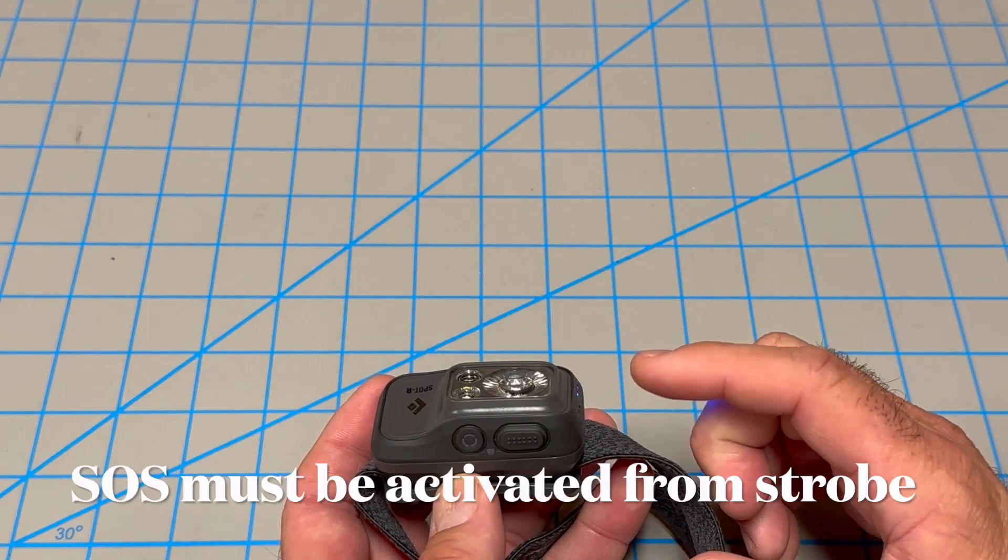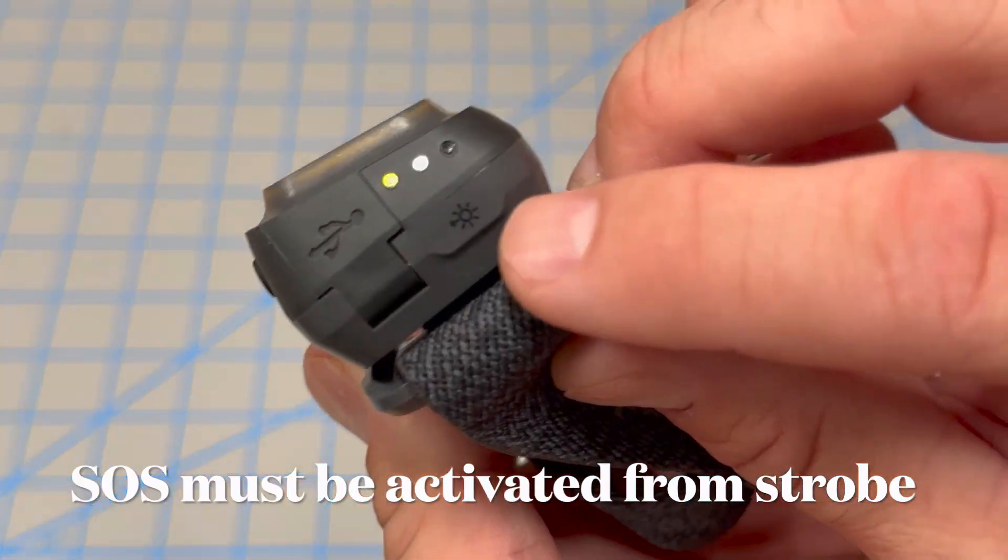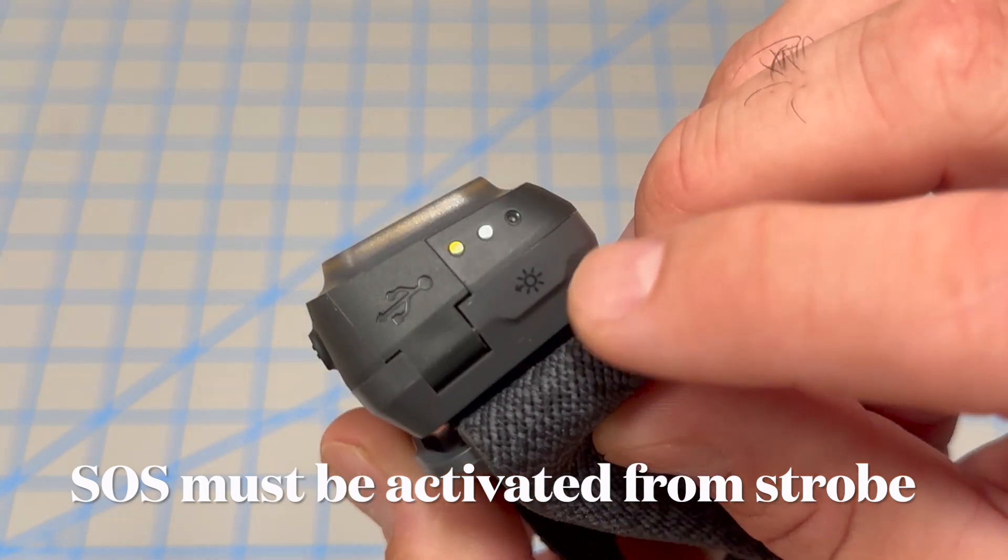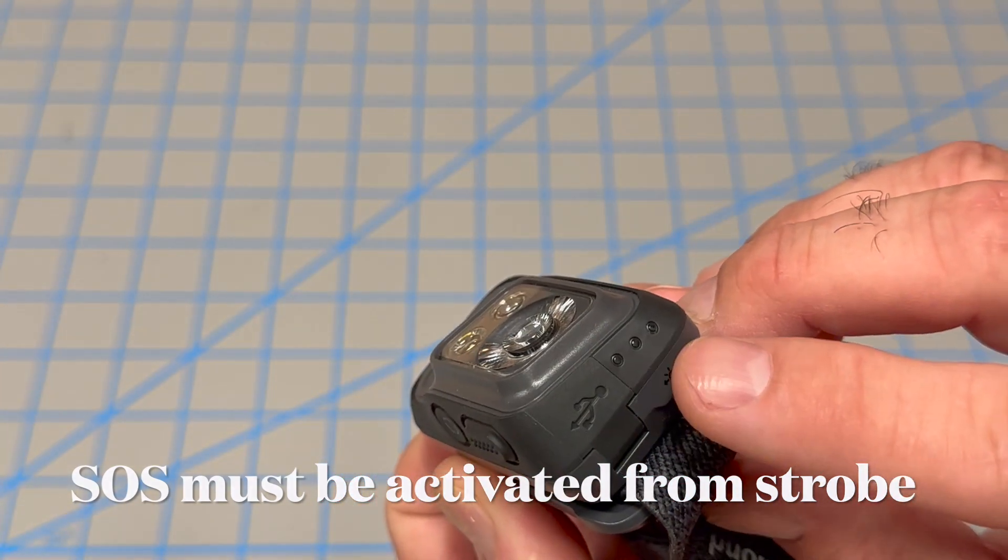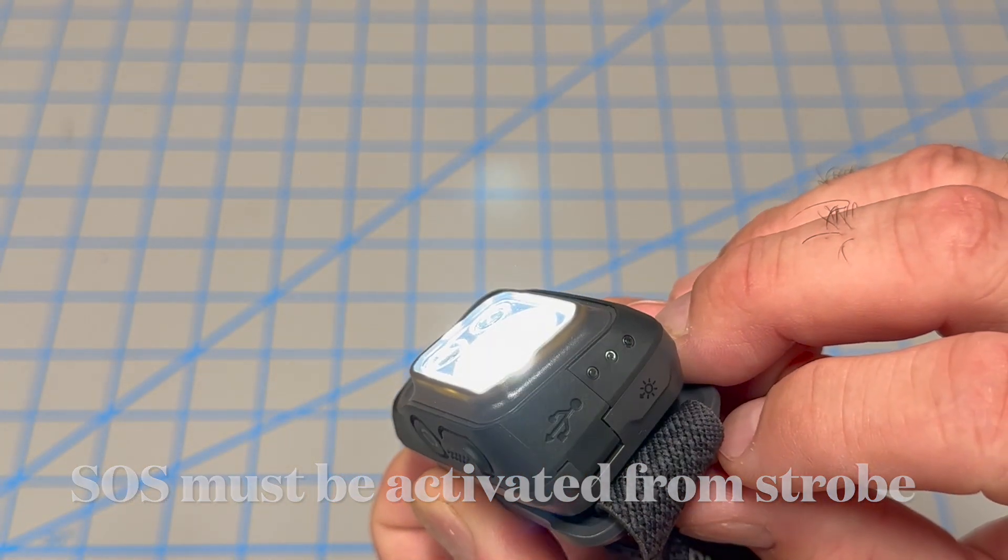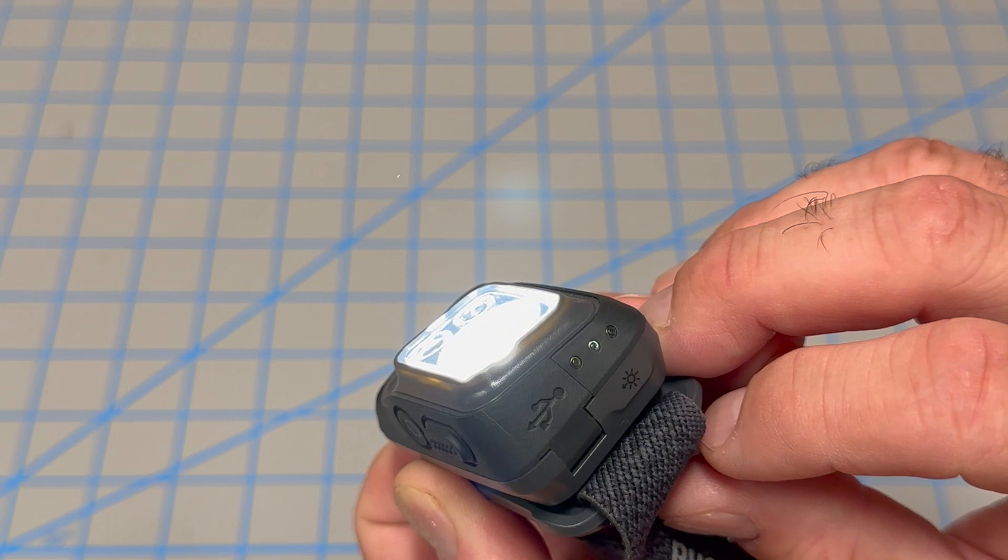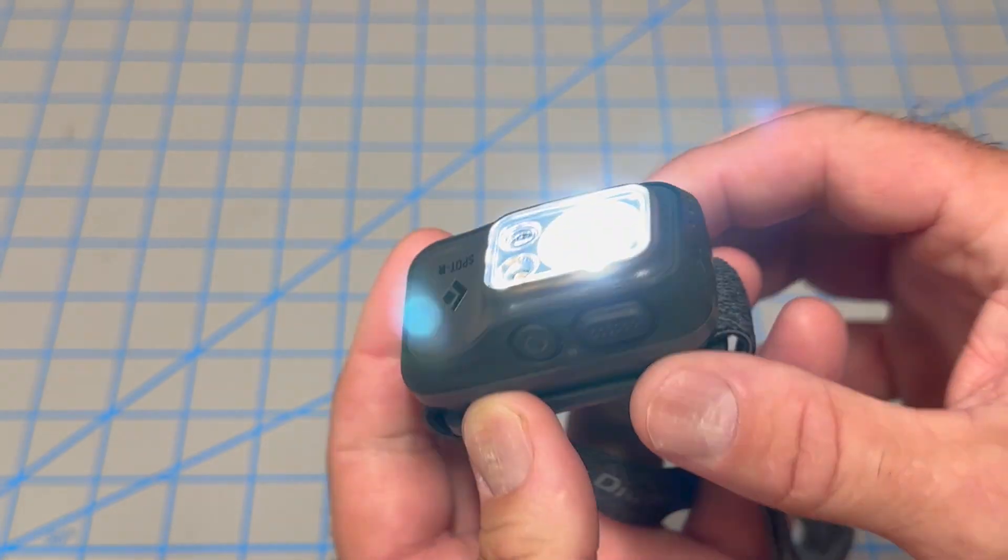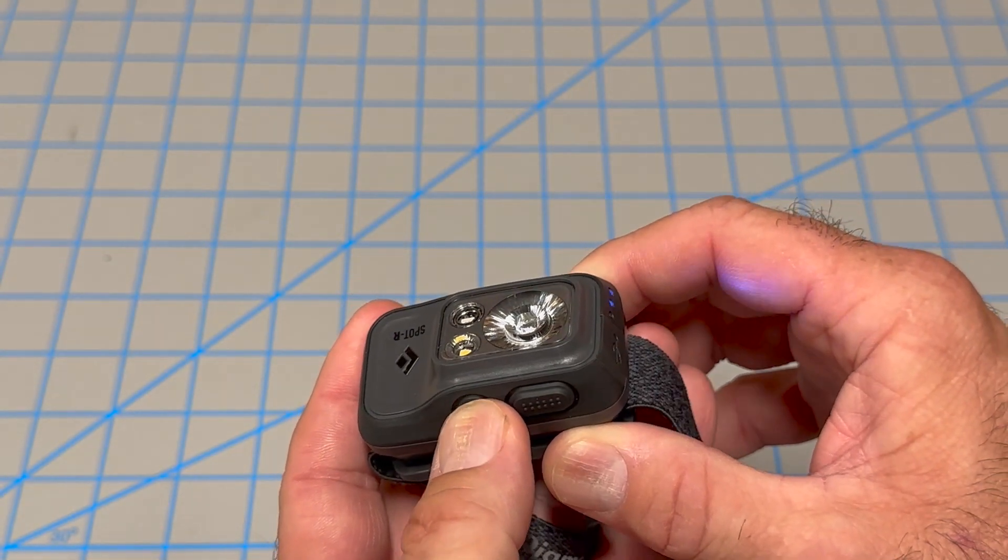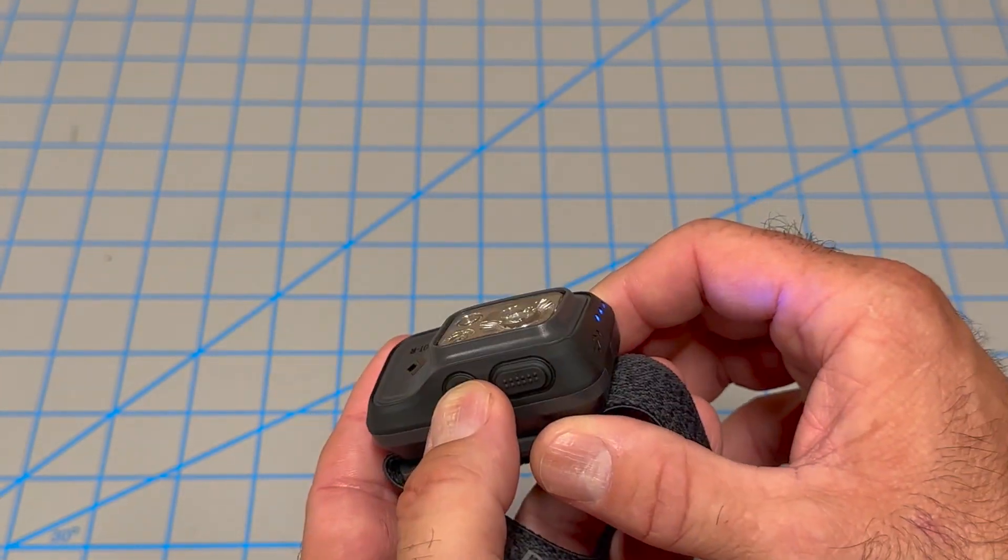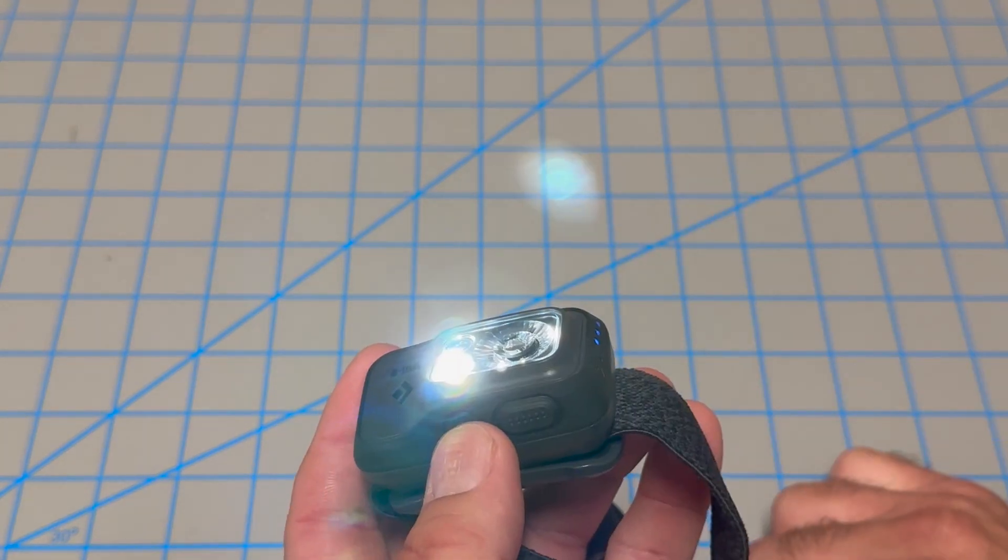If you want to go to an SOS function, you tap the side button and you see how the pattern changed there for the strobe. And then you can use the small button and you can cycle that through your different lights.